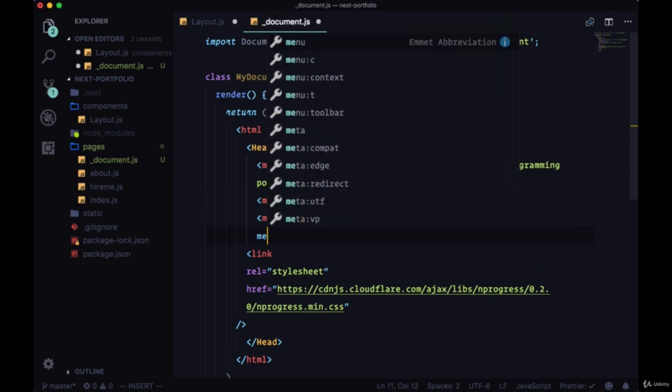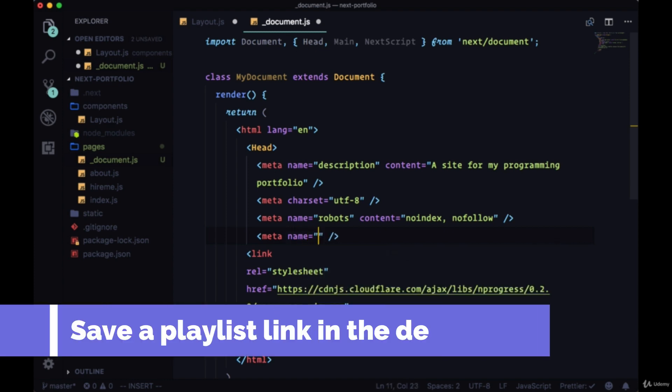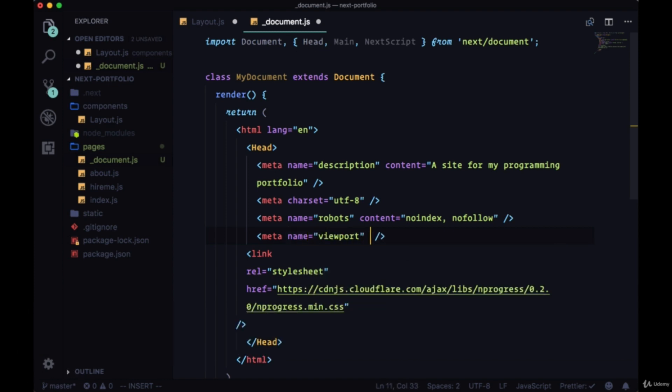We can add a useful meta tag for users on mobile phones. The name for it will be viewport. Here we have a content that says that the width for our site should be equal to the device width. So it's mobile compatible, this can be put on a mobile device width, no problem.